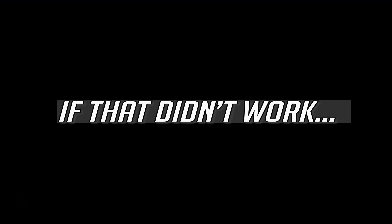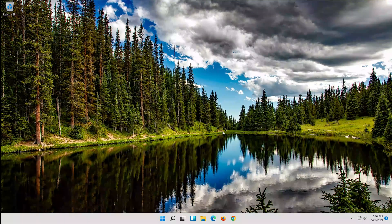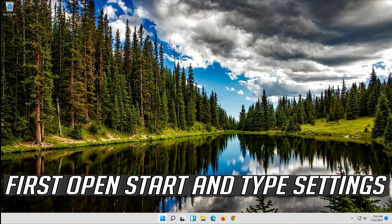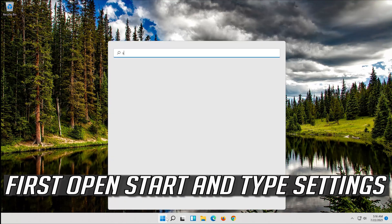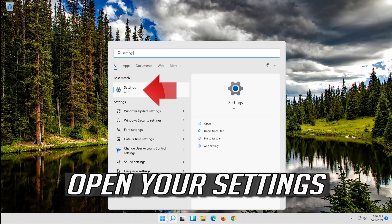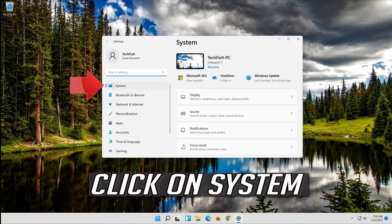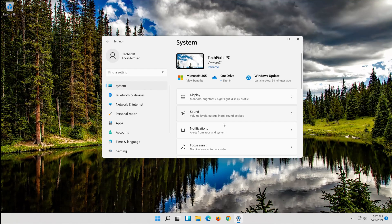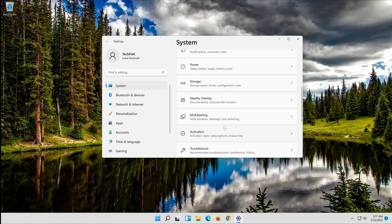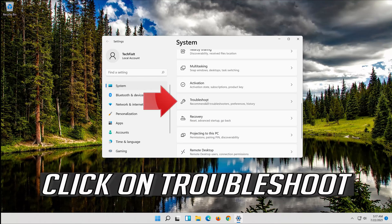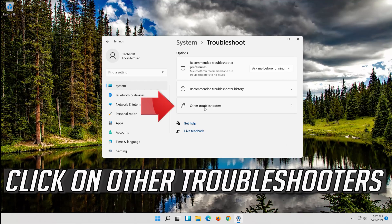If that didn't work, first open Start and type Settings. Open your settings. Click on System, then click on Troubleshoot, then click on Other Troubleshooters.